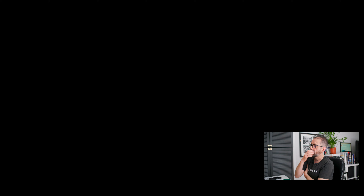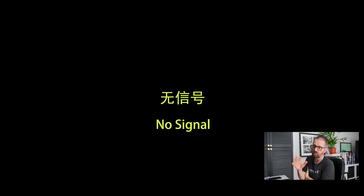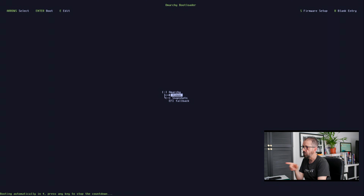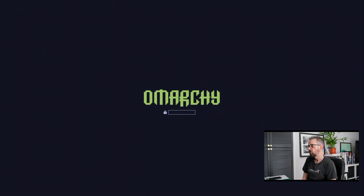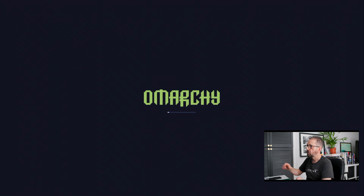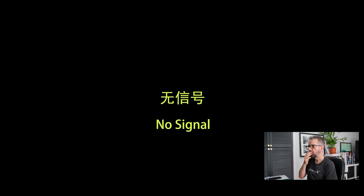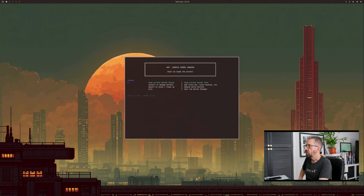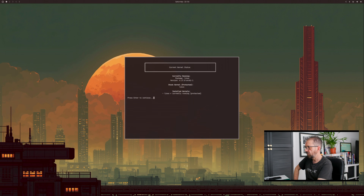After the final reboot, with no other kernels installed, just select Linux again. Back in the kernel manager with Super Shift K, it shows nothing installed and only the base kernel present.